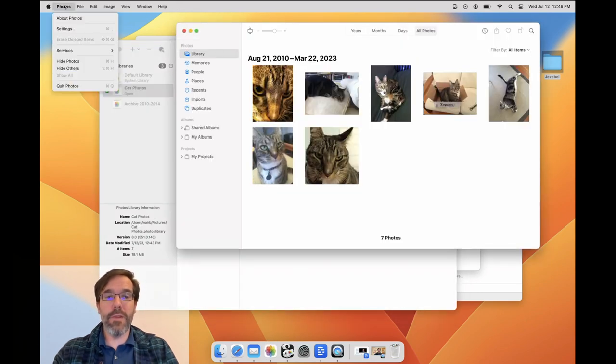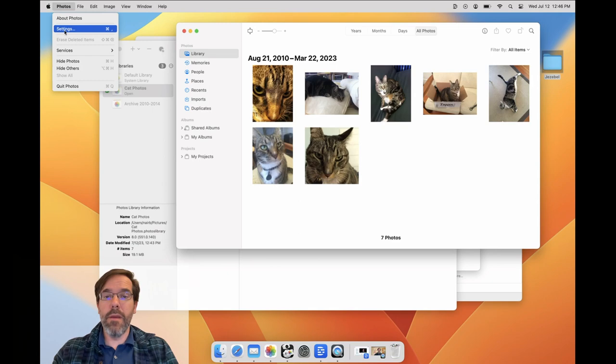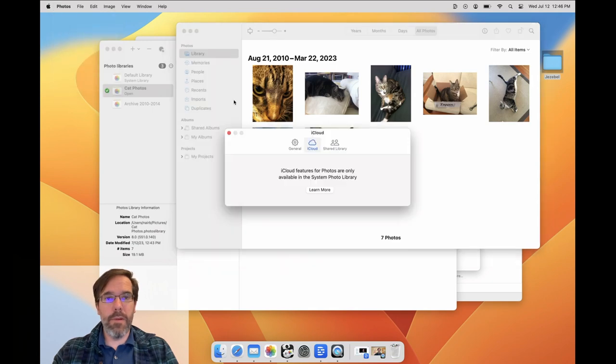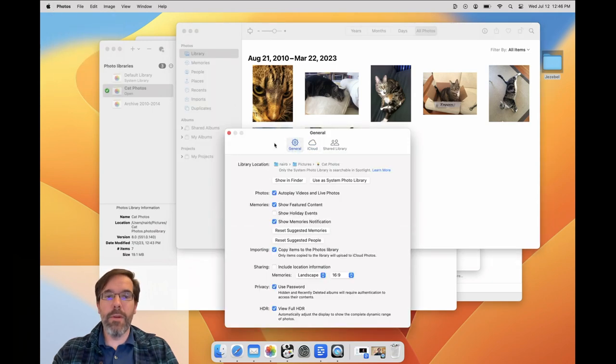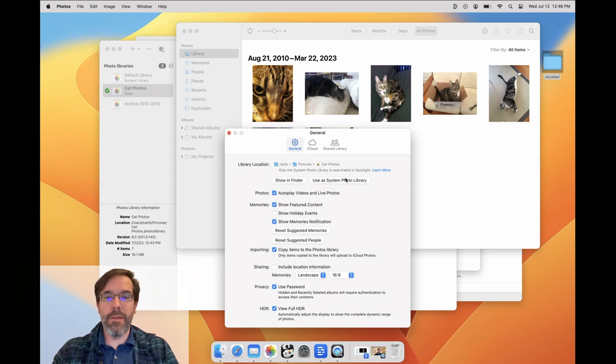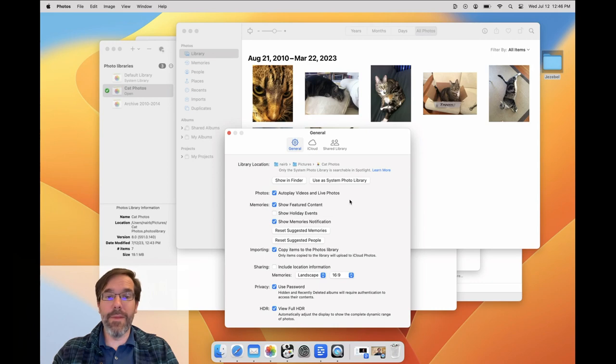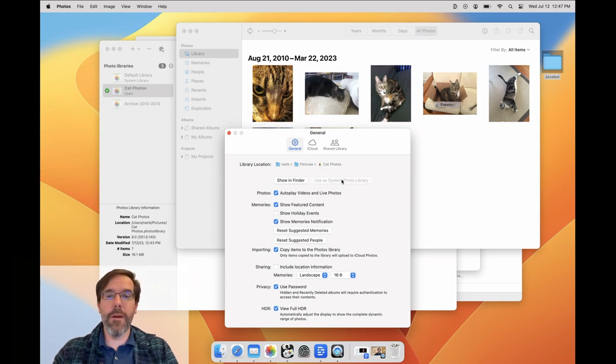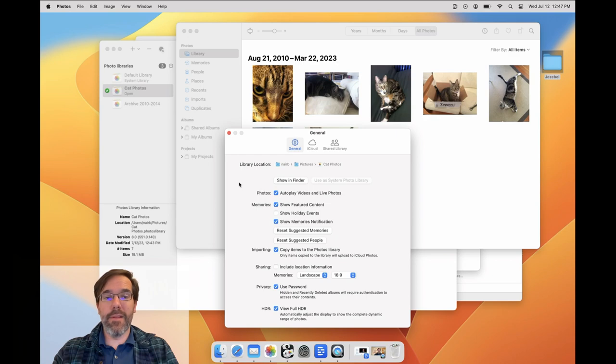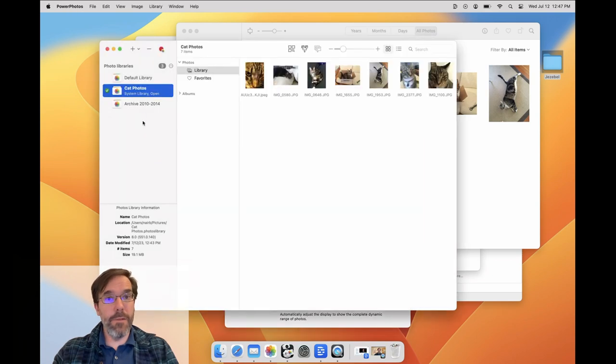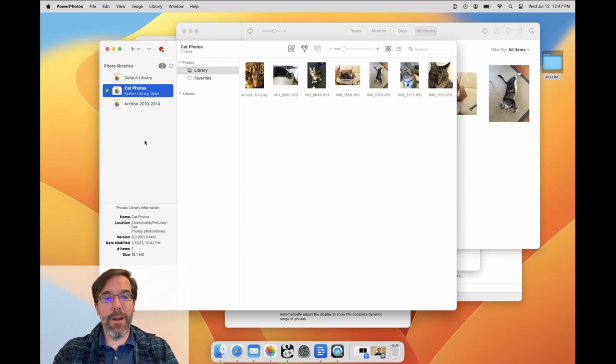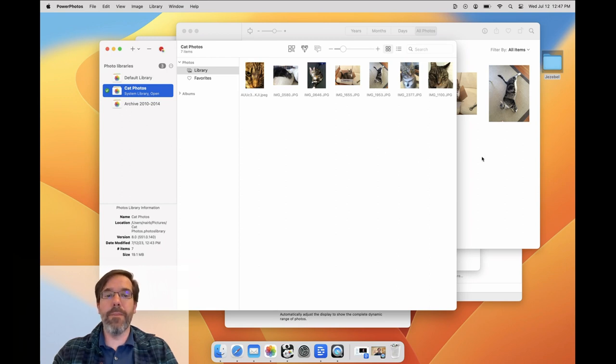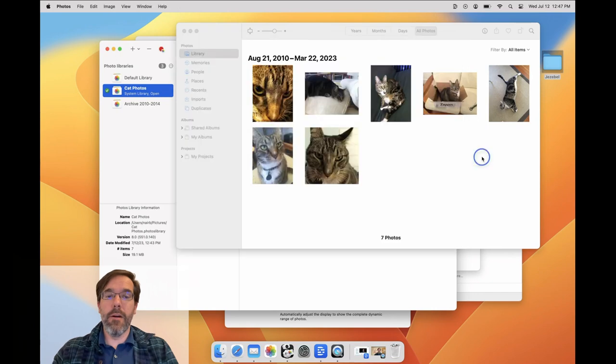If you want to change which library is your system library, you can do that by opening the library you want to use in the Photos app and then opening the photo settings window. There's a button there labeled Use as System Photo Library. If that button is disabled, that means the library you have open is already the system photo library. Clicking the button will designate the open library as the new system photo library. In PowerPhotos, you'll see this system library label update to show below your new system library as well.